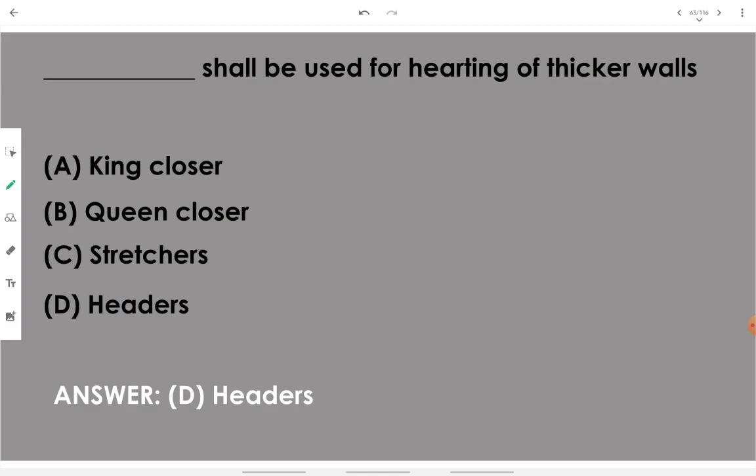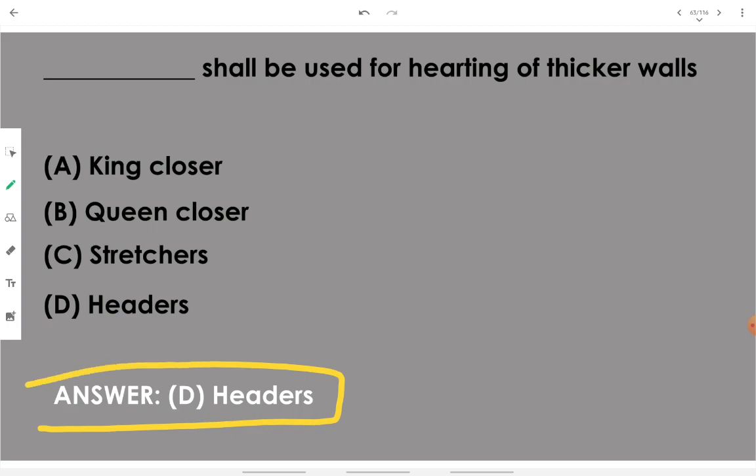Headers should be used for hearting of thicker walls.